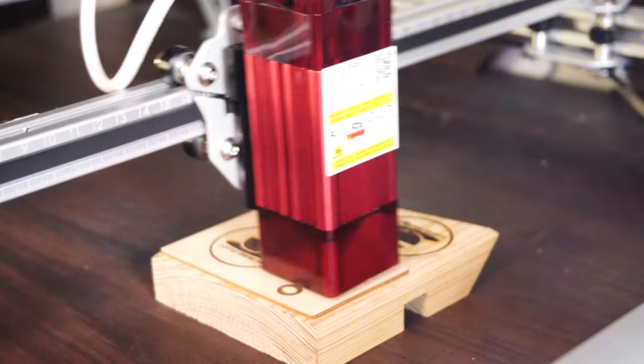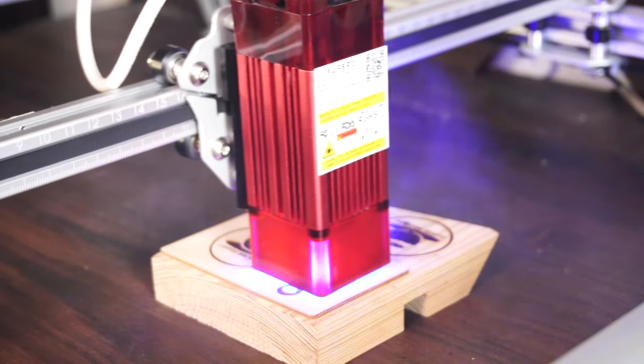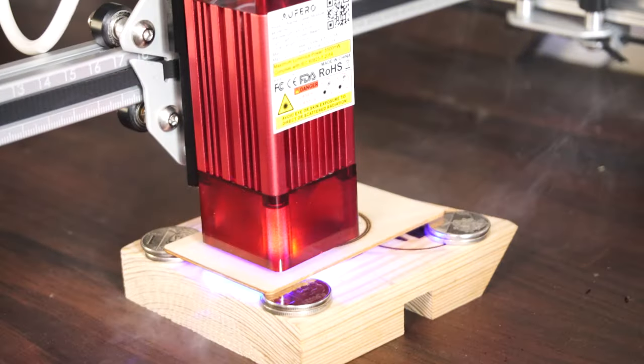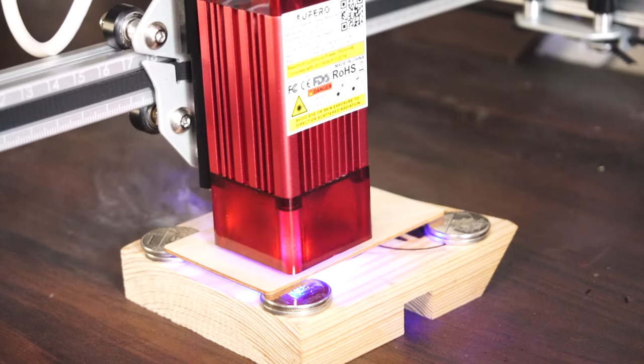Since this is a laser engraver, expect that it will produce a lot of smoke, especially if you're working with wood. So I highly suggest that whenever you're going to engrave, especially with wood, put this in a well-ventilated area. And if needed, you can also wear a face mask.